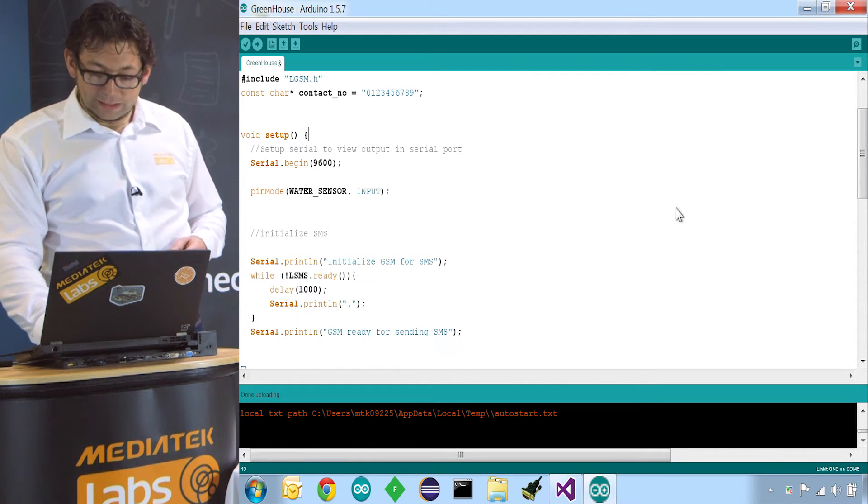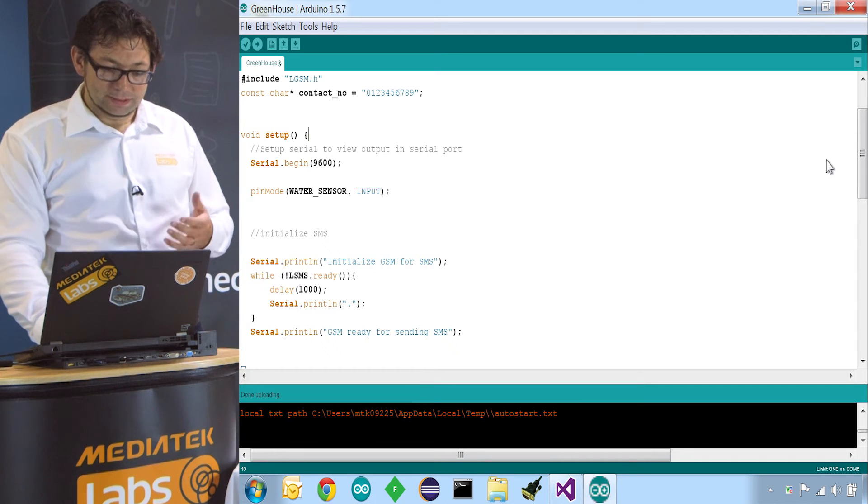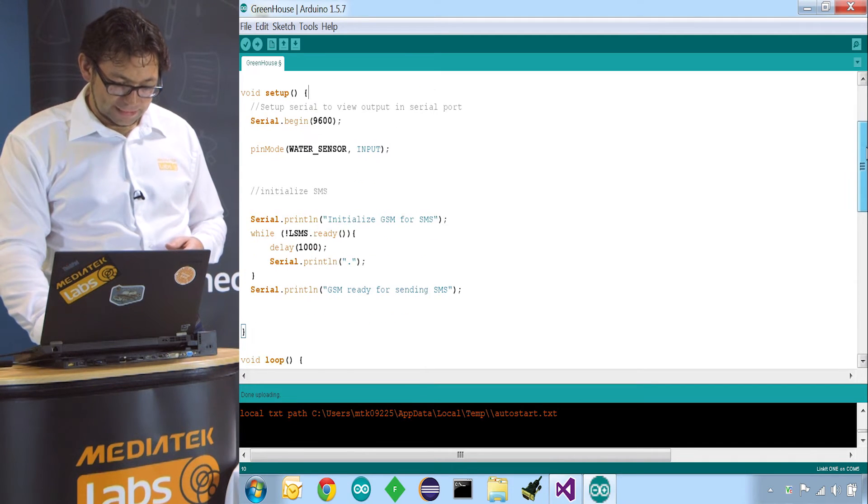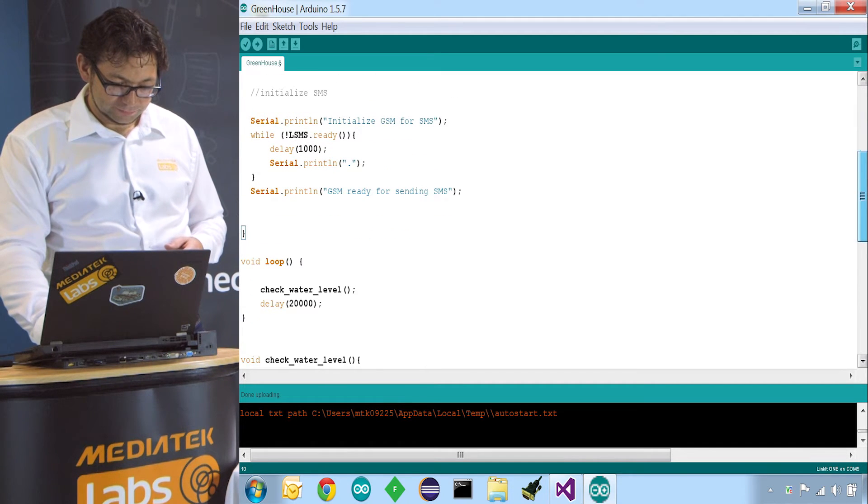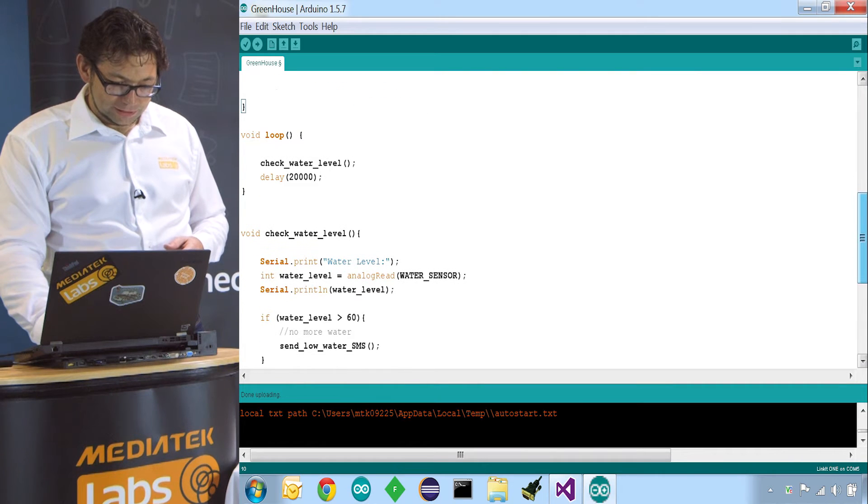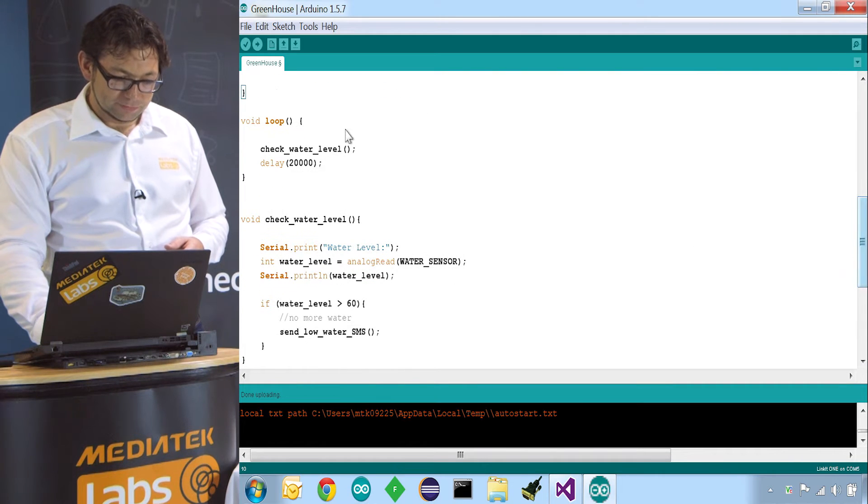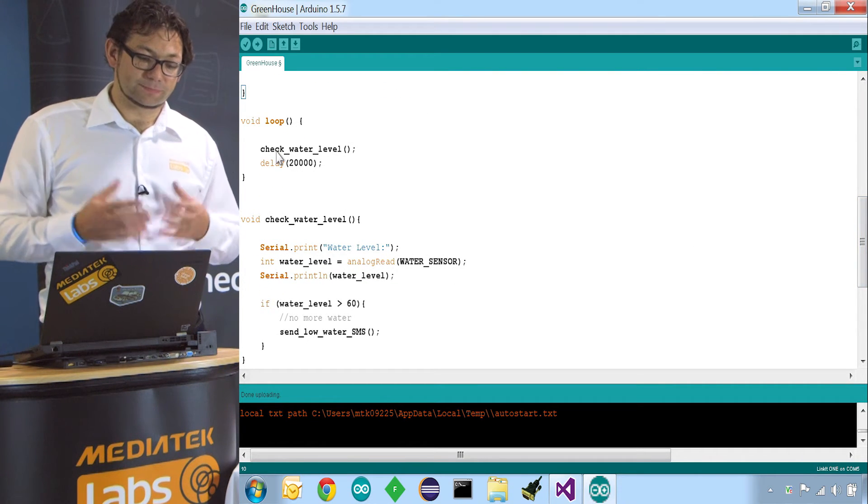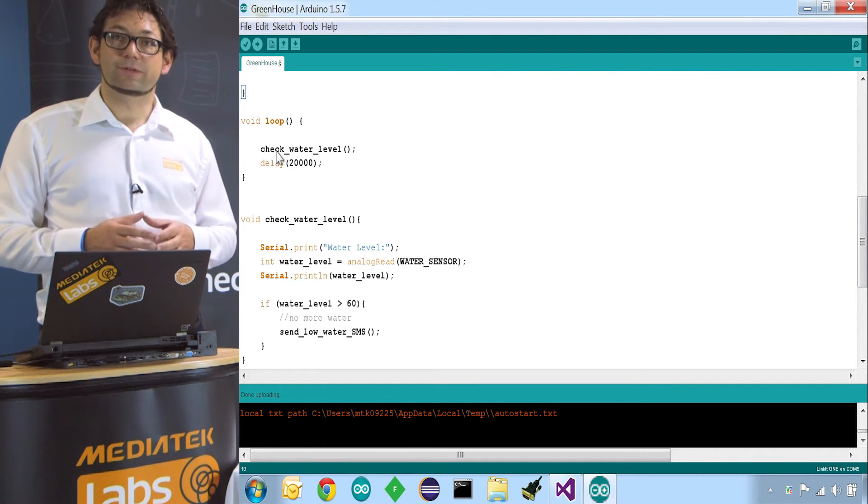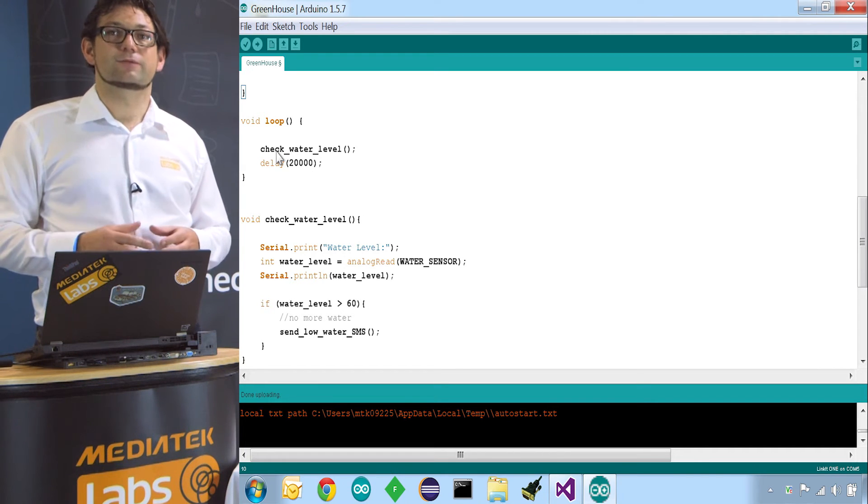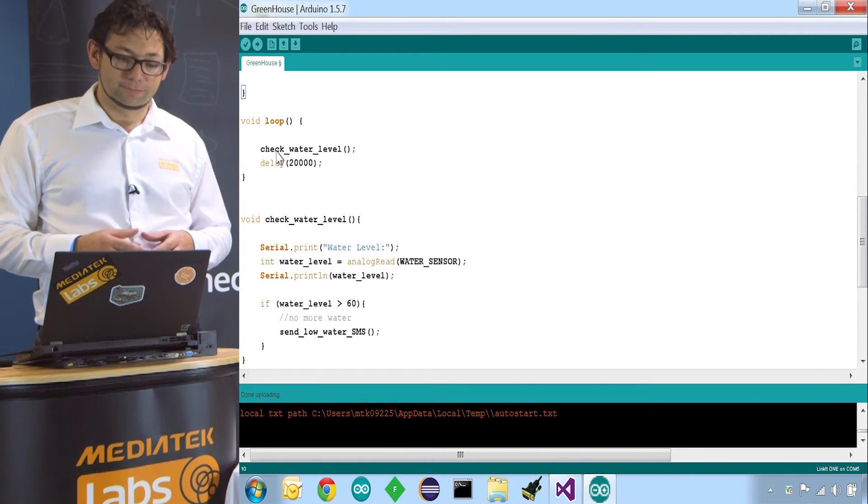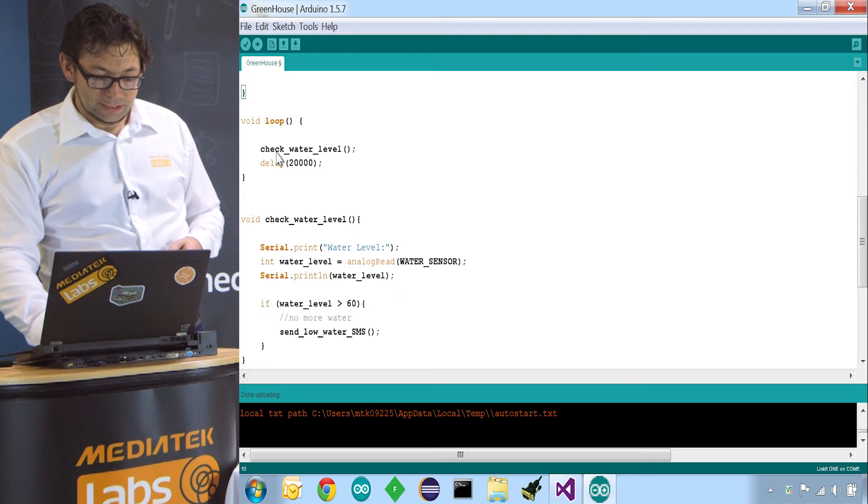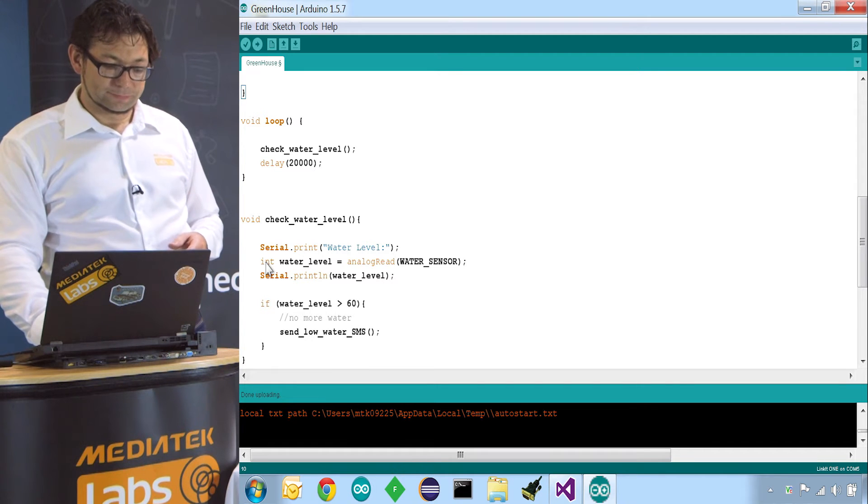So this completes our setup. So let's have a look at the loop. The loop is actually quite simple because it just calls the function check water level, waits for 20 seconds and then checks the water level again.